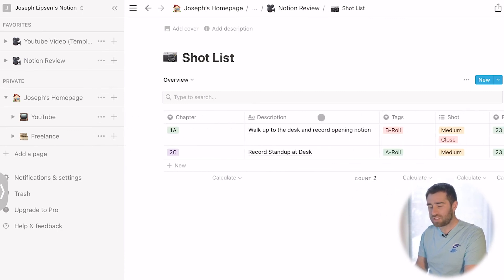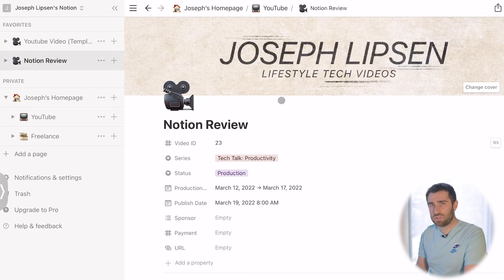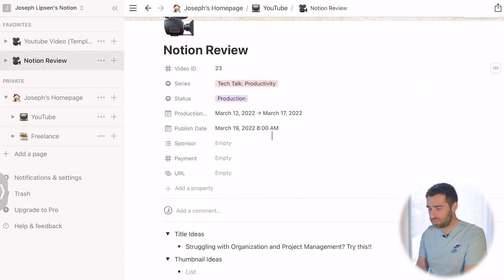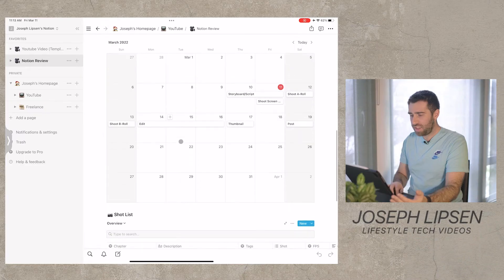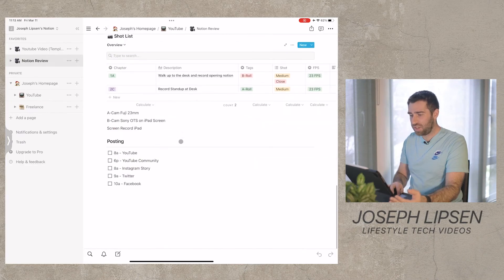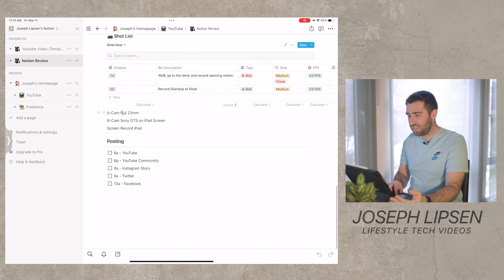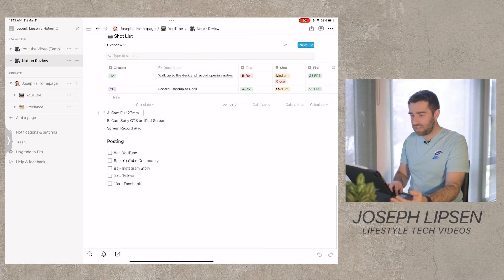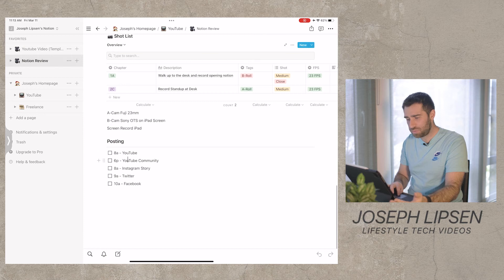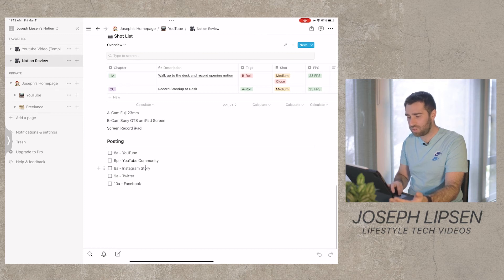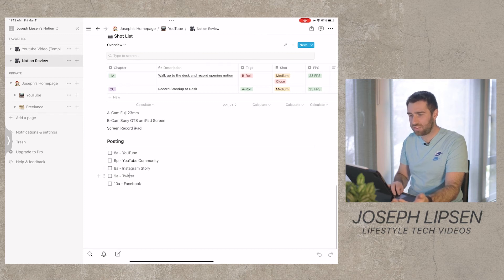Eventually you also have gear notes — I'm using my Fuji as my A-cam — and posting details: YouTube to post at 8 a.m., YouTube Community at 6 p.m., Instagram story, Twitter, Facebook, all that stuff.